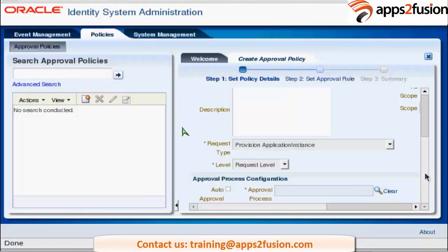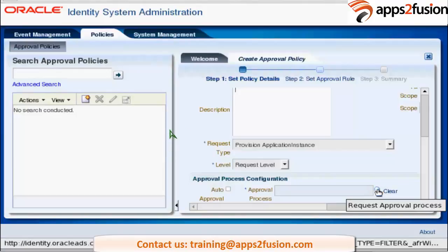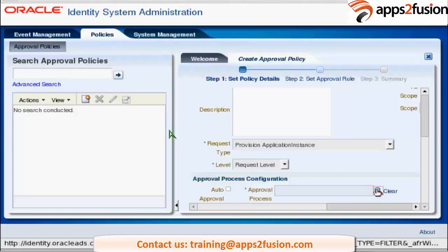The approval process is deployed in SOA Composite. When you install SOA Composite there will be one default approval policy you can use. It comes with SOA installation, and also when you install OIM there will be one more SOA Composite that can be deployed and used. I am using the SOA Composite which comes with the SOA server. You can list all deployed approval processes within the SOA server and select from them.